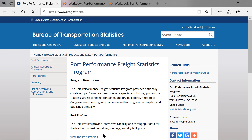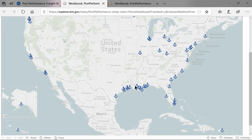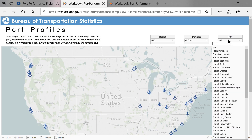A new web page will open. From here, there are several ways to access the interactive port profiles. The first way is to hover over an anchor, which shows each individual port's name. The second way is to select from a list of ports under the Ports drop-down, which also lists each port's name.